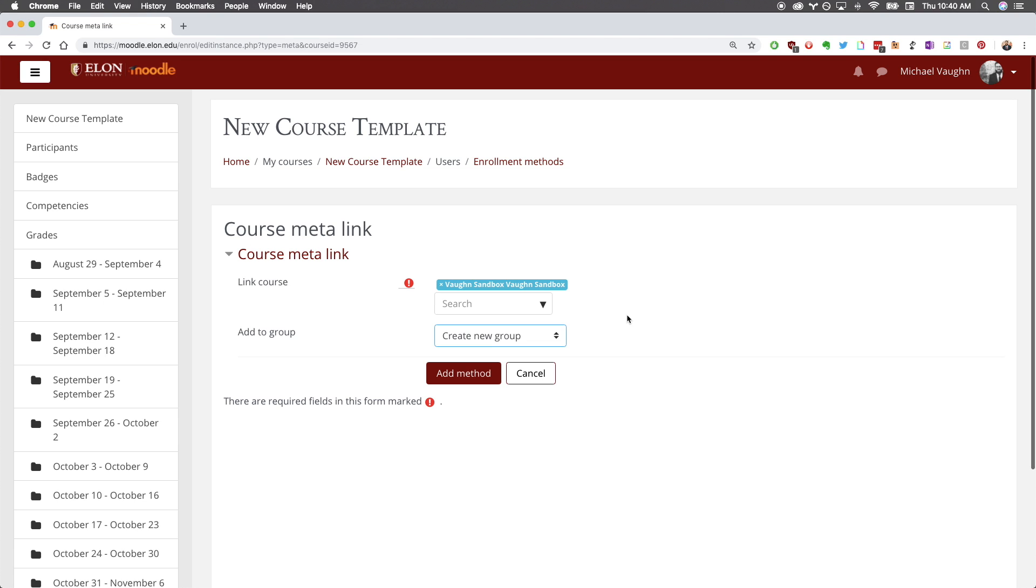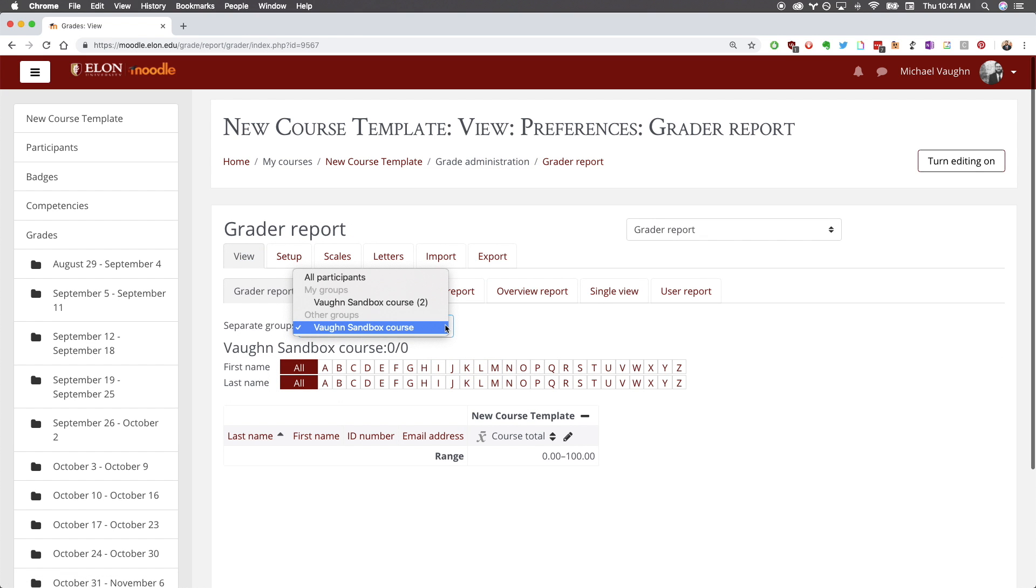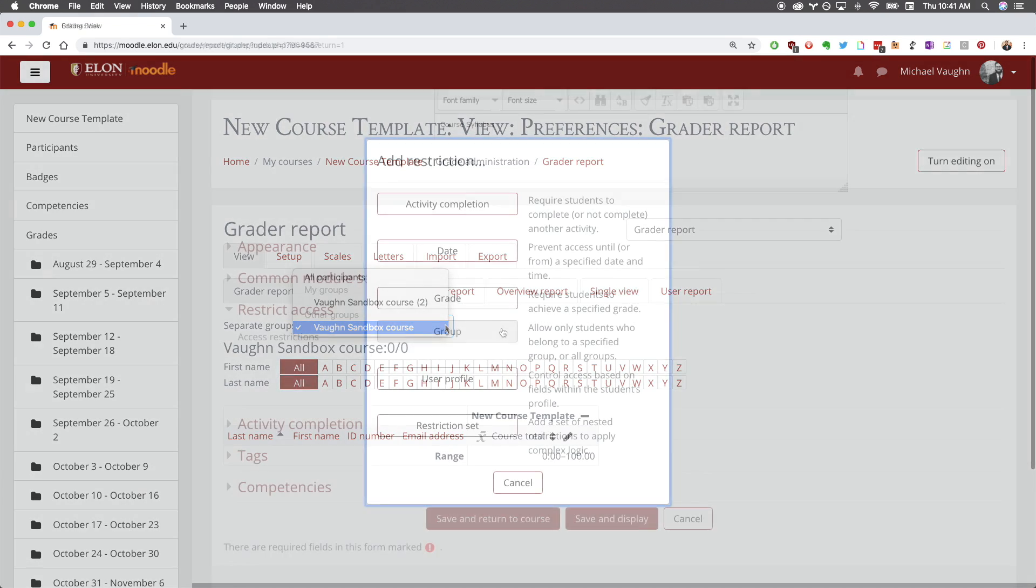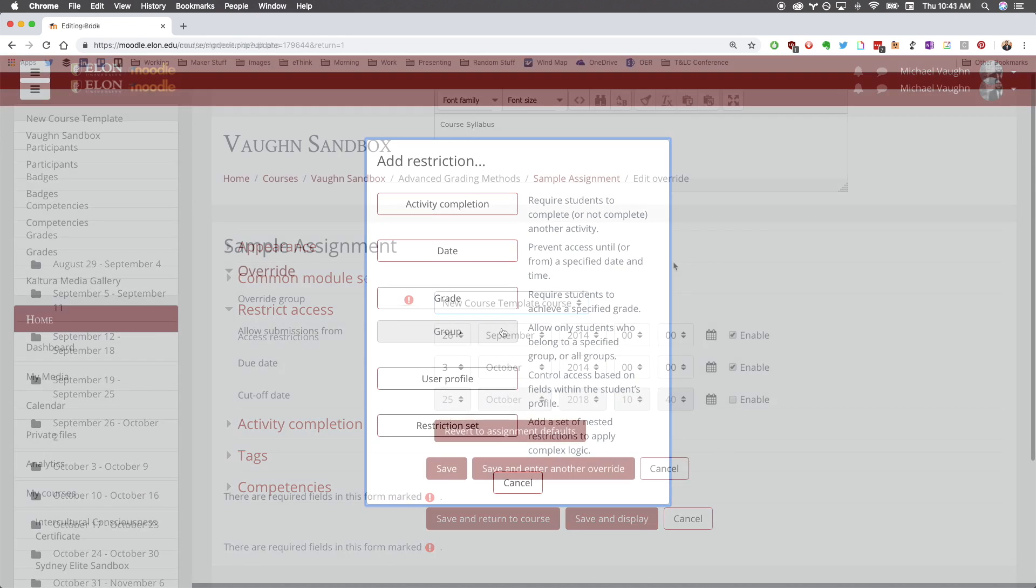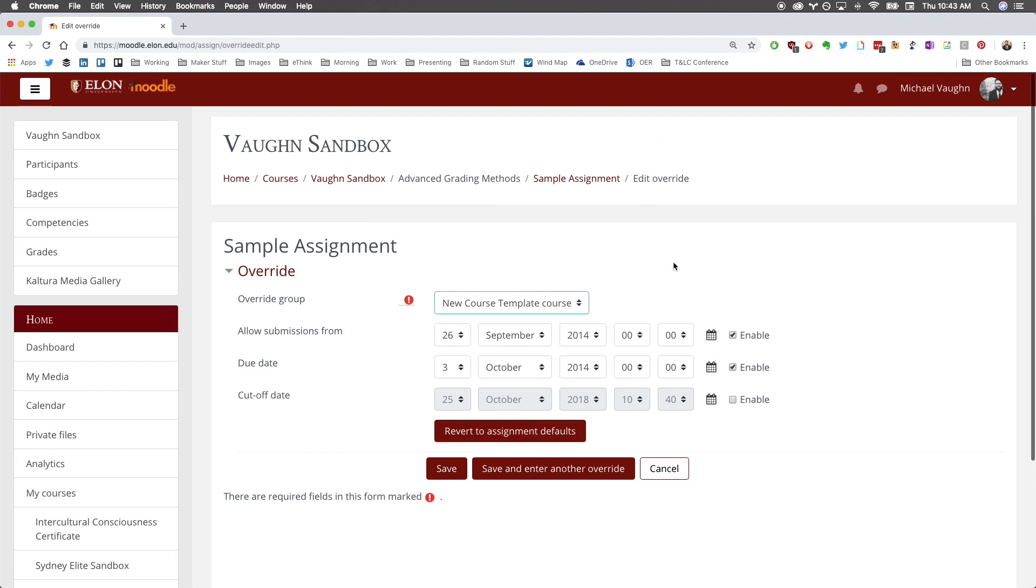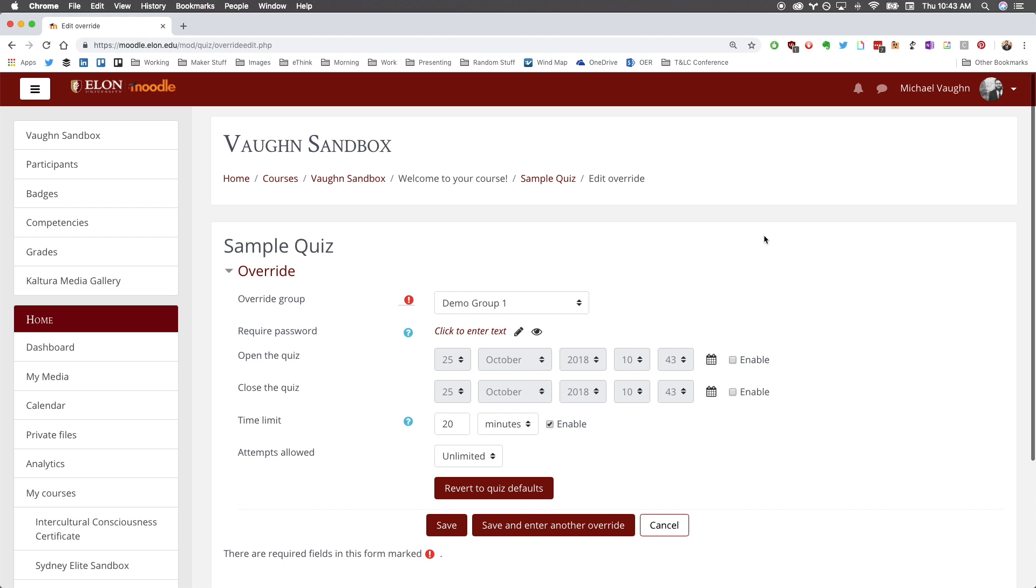This will make it much easier for you to manage the course moving forward, including filtering which class you see in the grade book, controlling which section can see certain content, and even setting separate due dates for assignments or open and close times for quizzes.